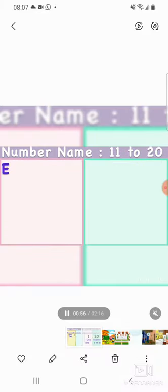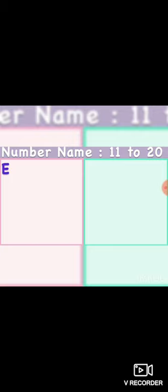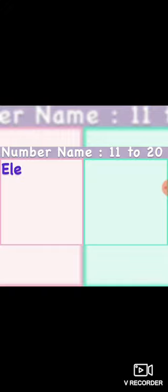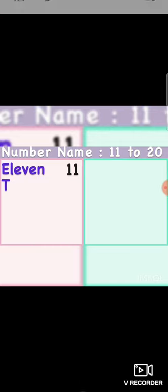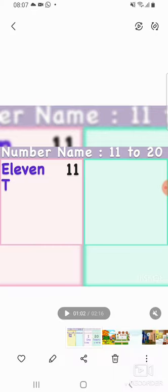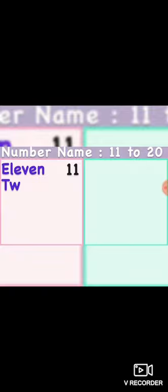Then we will learn numbers names from 11 to 20. So first: E-L-E-V-E-N — 11. Repeat it — E-L-E-V-E-N — 11.